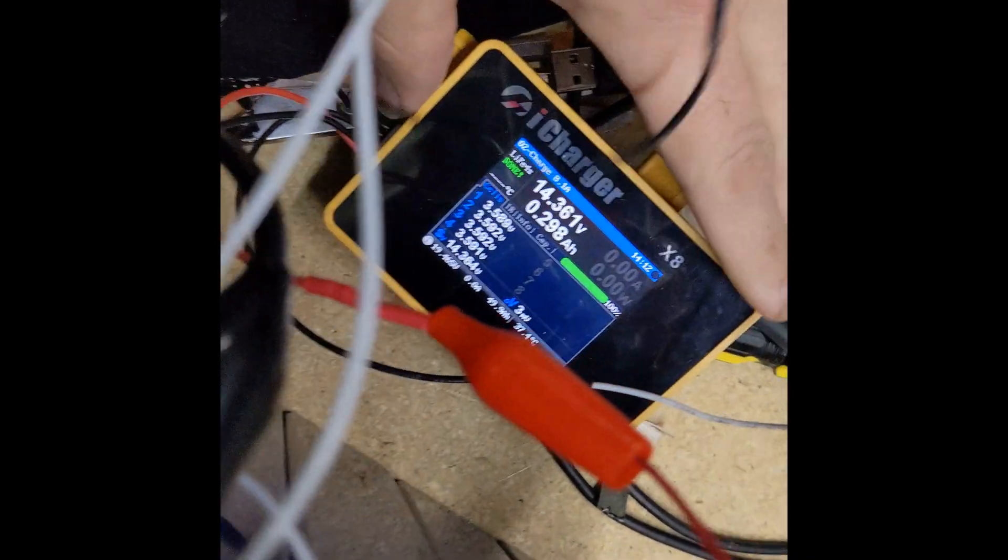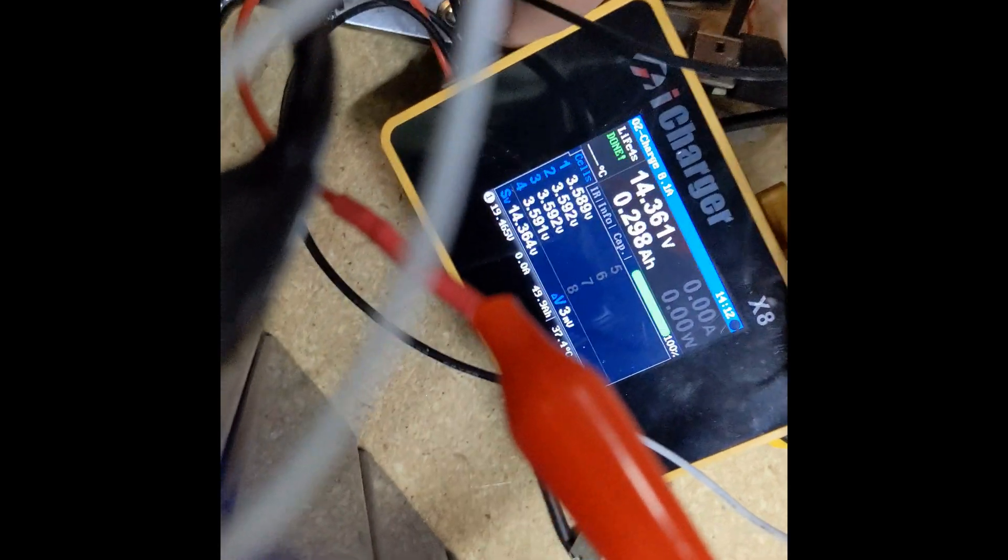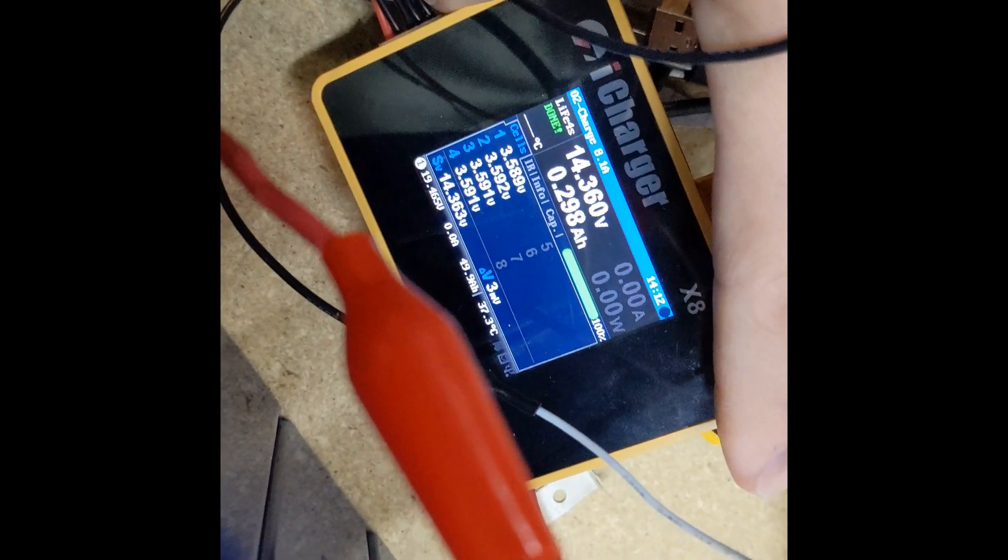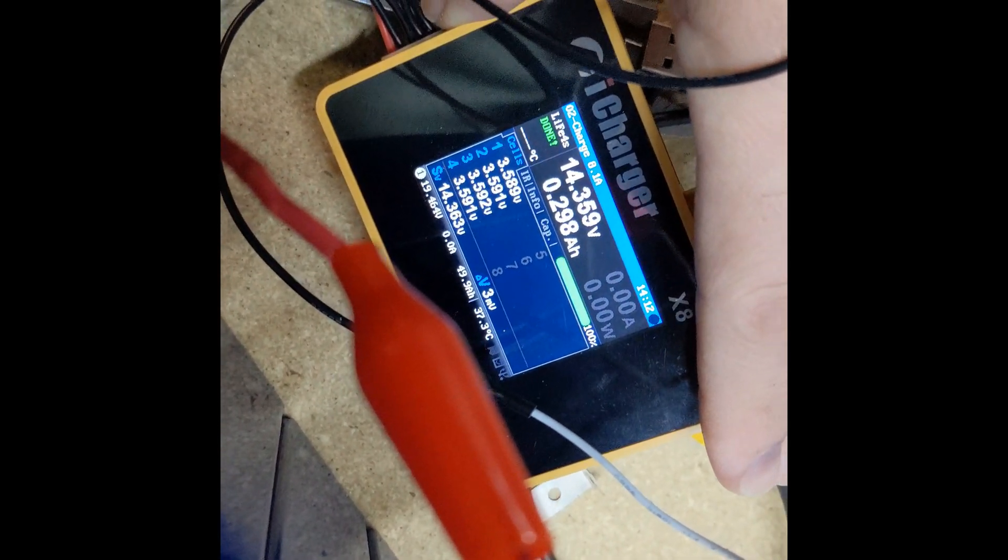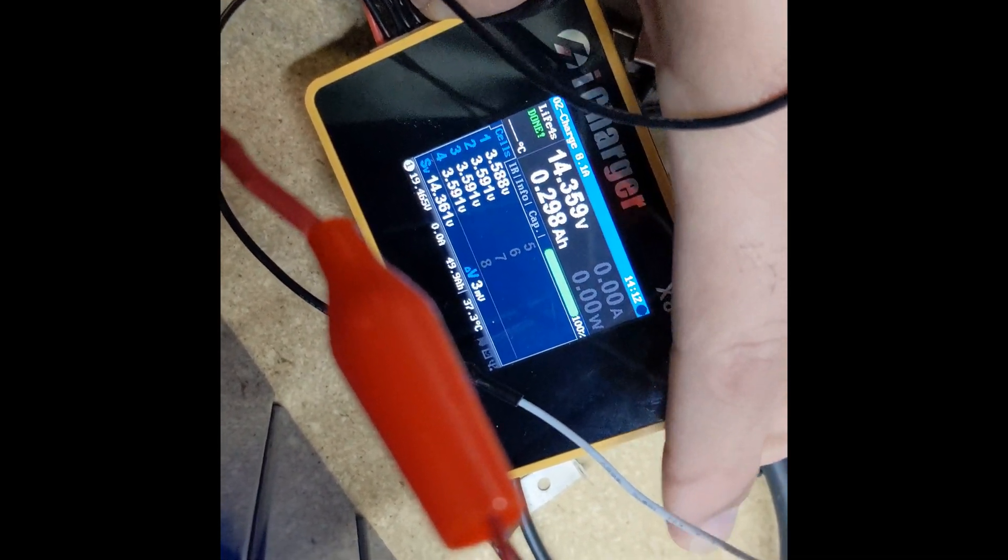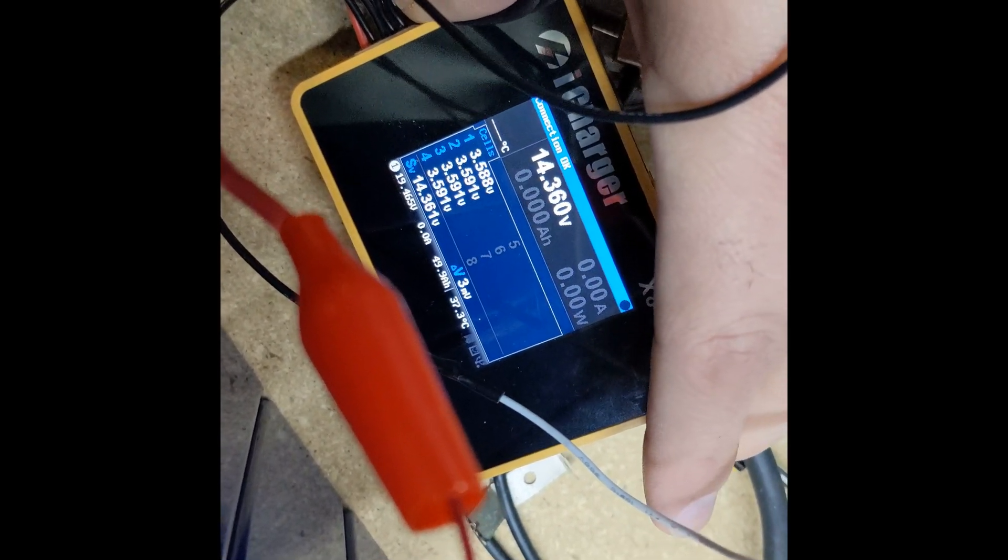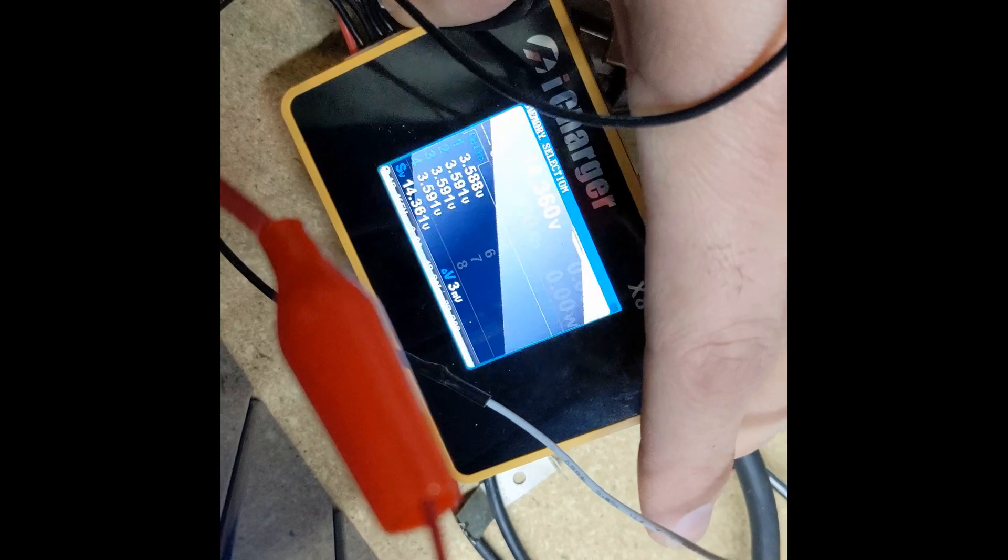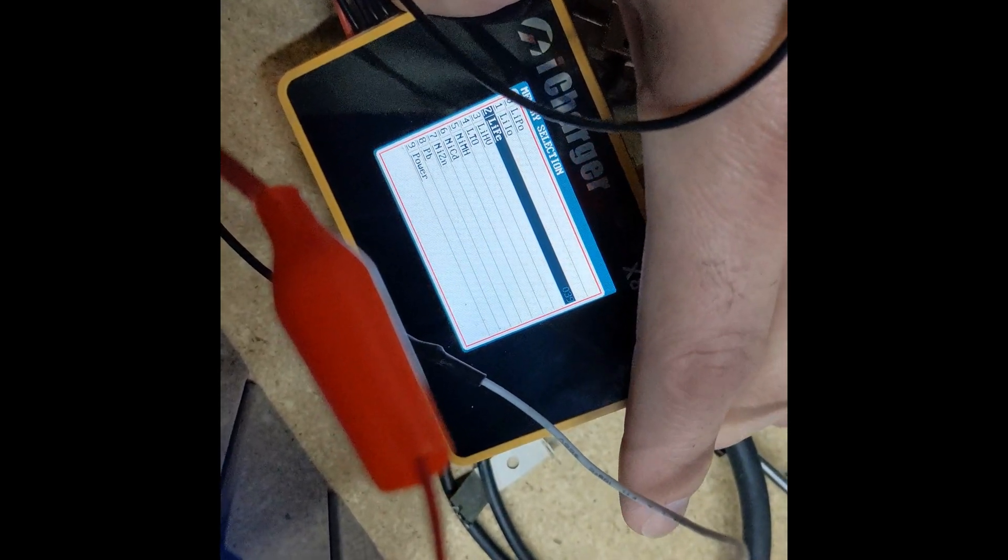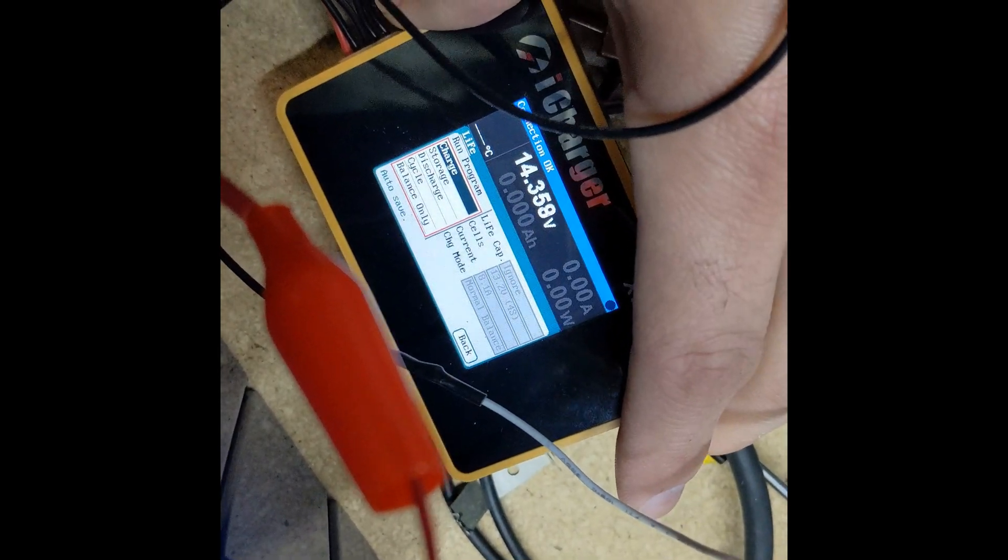Alright, so it's done doing its balance charge. We're within 3 millivolts. So I'm gonna set it up to do a discharge life.